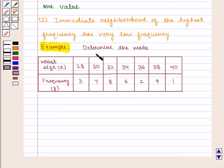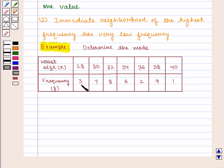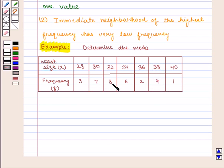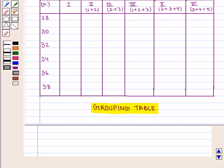Let us take an example. Determine the mode for the following distribution where weight size is given as 28, 30, 32, 34, 36, 38, and 40, with the corresponding frequencies as 3, 7, 8, 6, 2, 9, and 1. In this distribution, as the highest frequency is of 38, that is 9, the concentration appears to be greater around 8. Therefore, we should prepare a grouping and an analysis table.